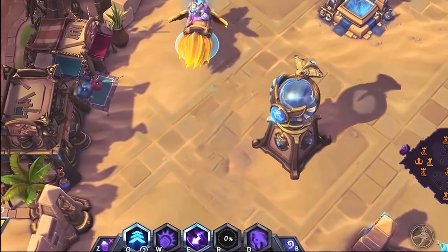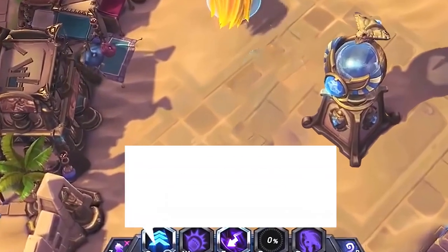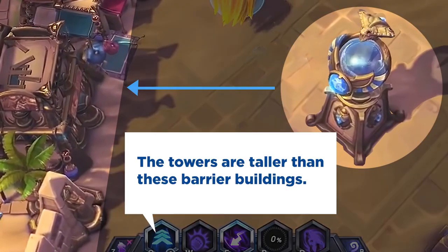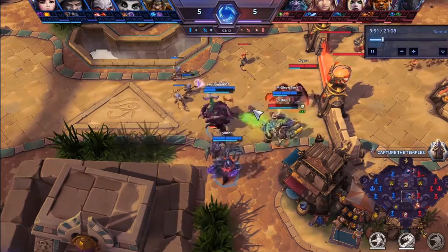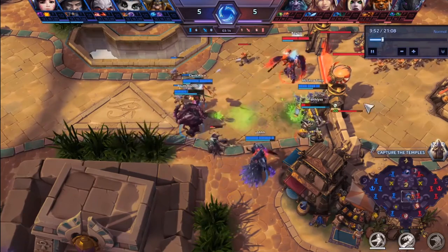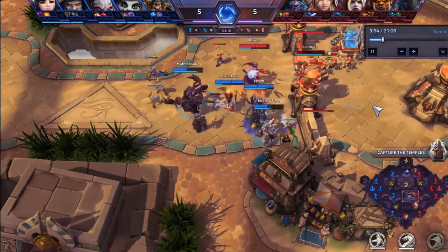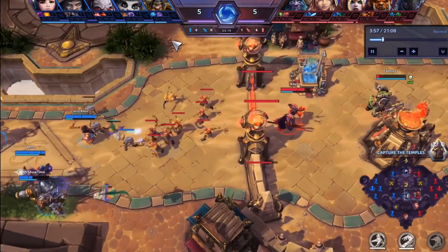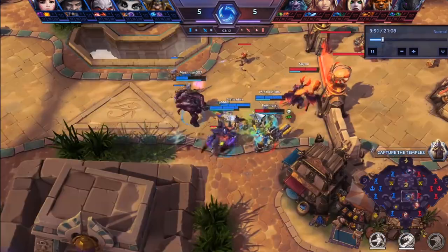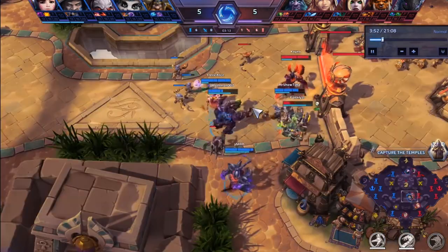I could say that the towers are taller than these barrier buildings — and there are a lot of barrier buildings. The towers are also taller than the player characters. This really matters when we look at a clip like this one, where there's often a big battle centering around the front line — the defensive line of a castle.